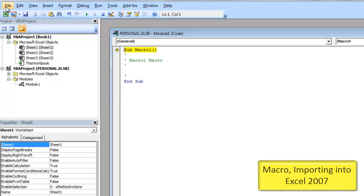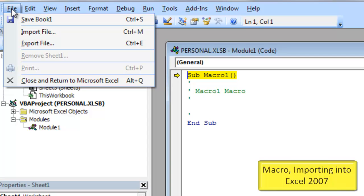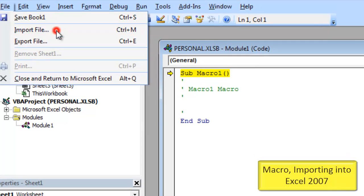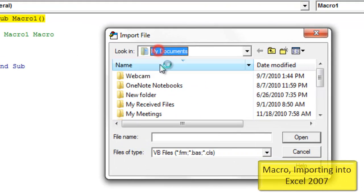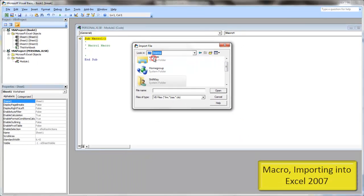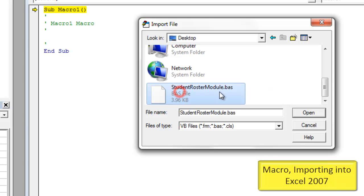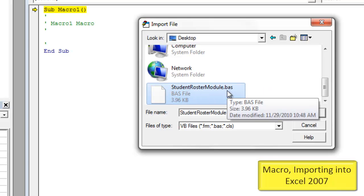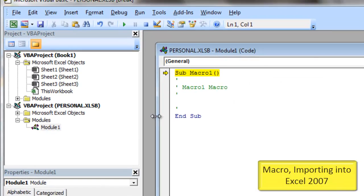Now that I'm inside here, I'm going to go to File. I have my macro on my desktop right now — the one that I want to import. I'm going to go to File, Import File, and then come over to my desktop. I'll scroll down looking for my macro, and here it is. I'll click on it — it's a BAS file extension. I'm going to click Open, and now it's imported.